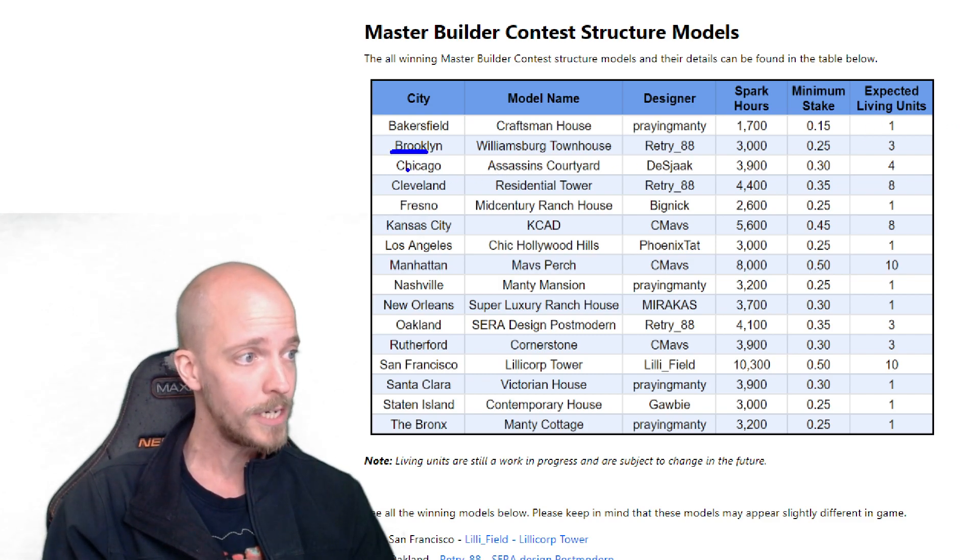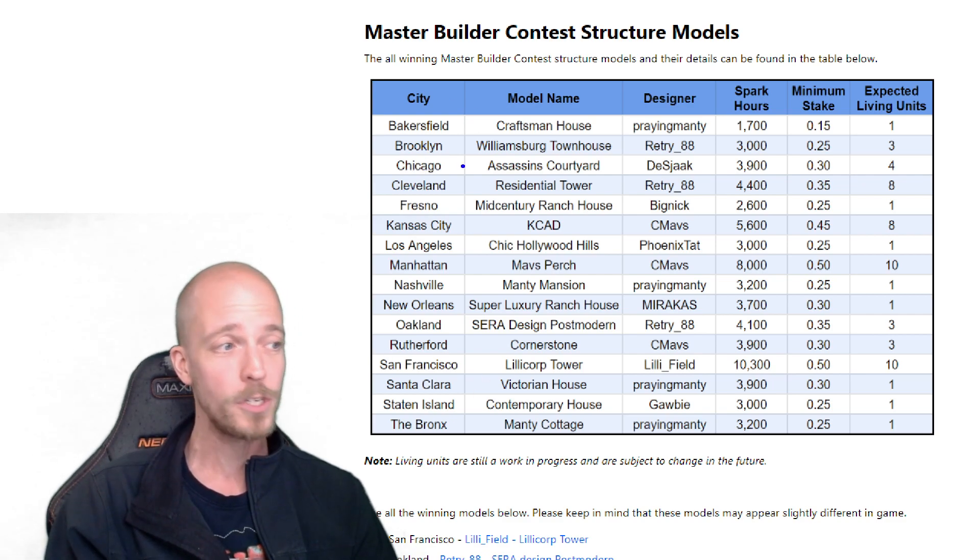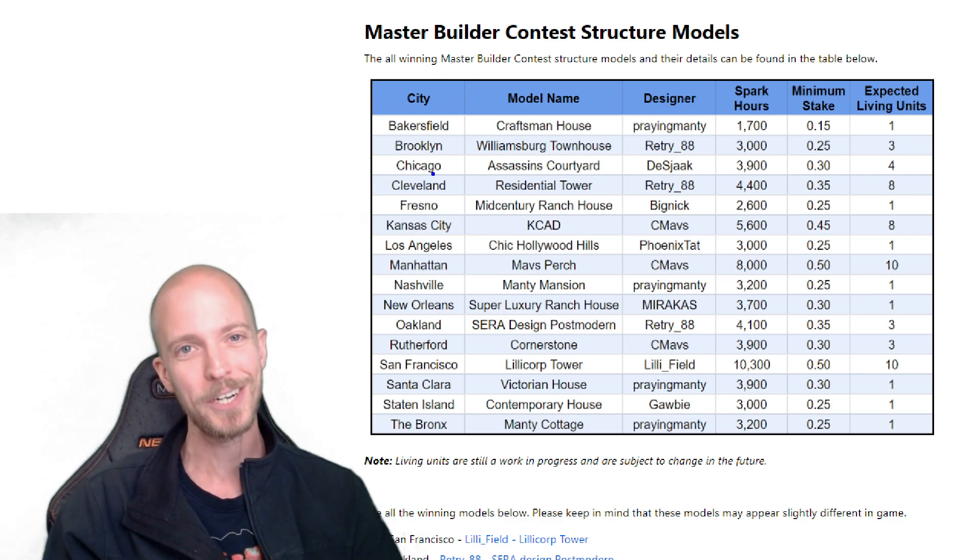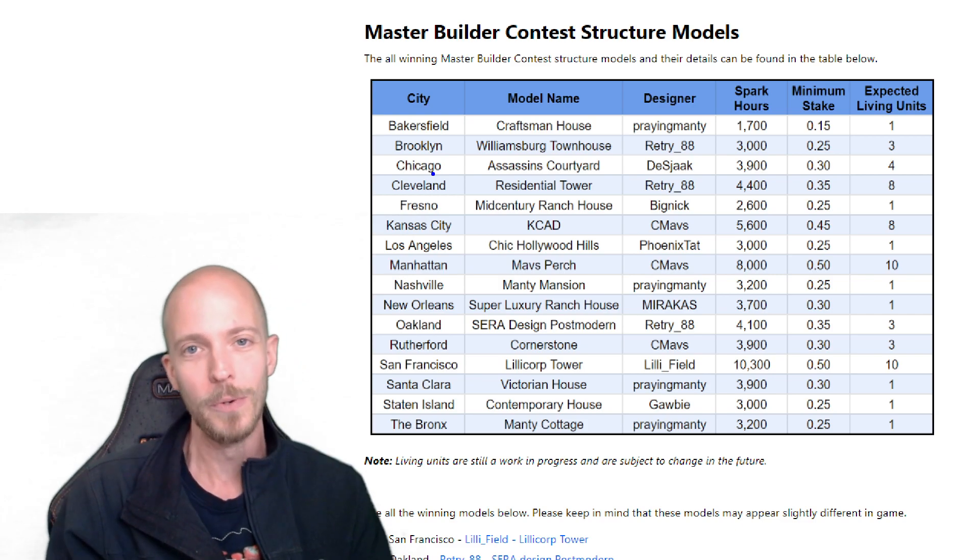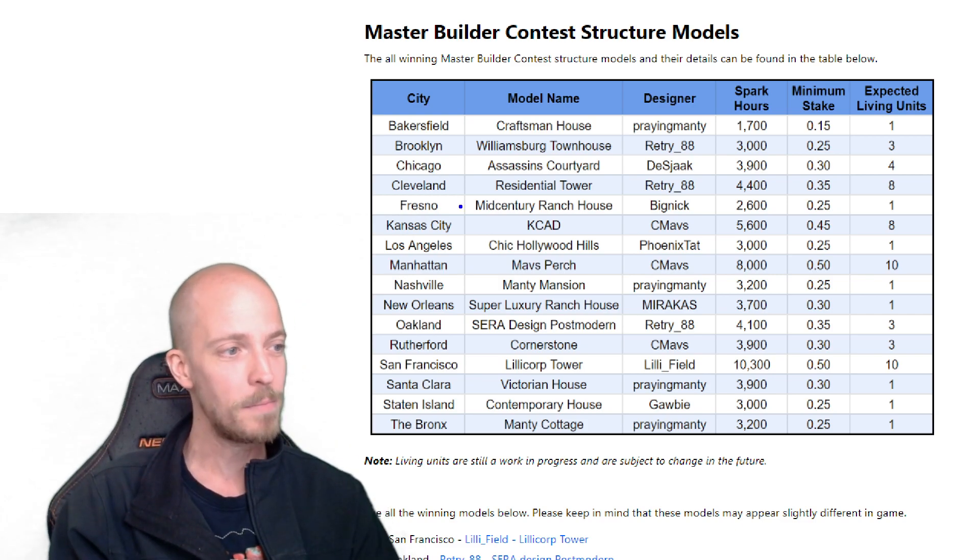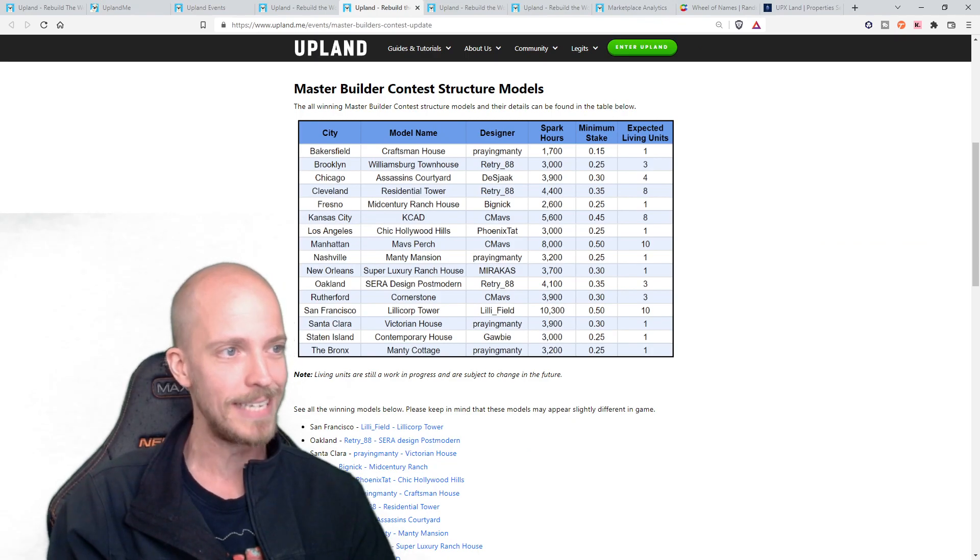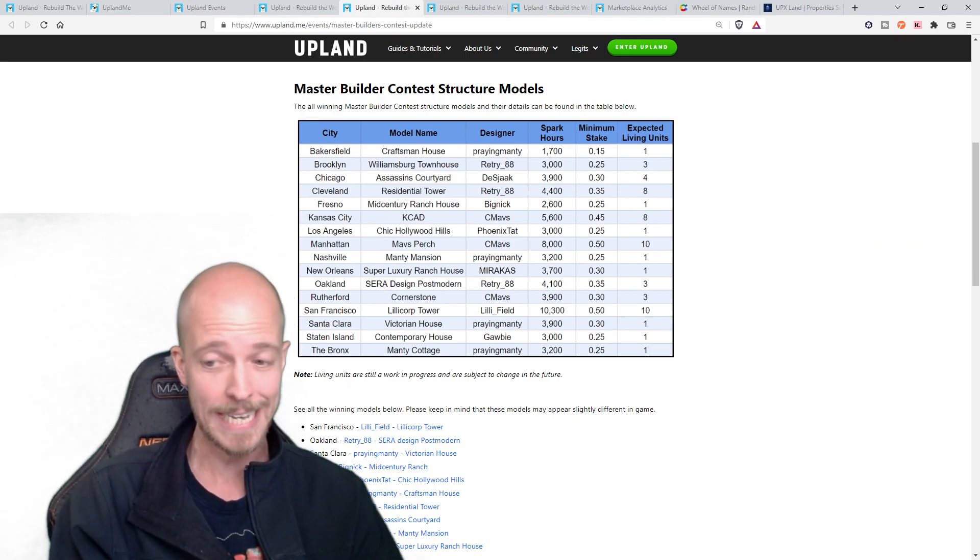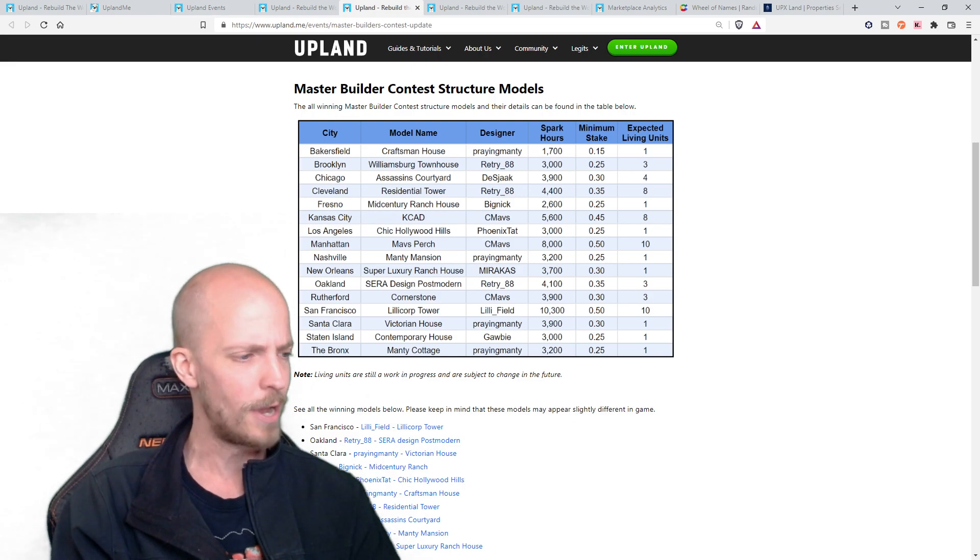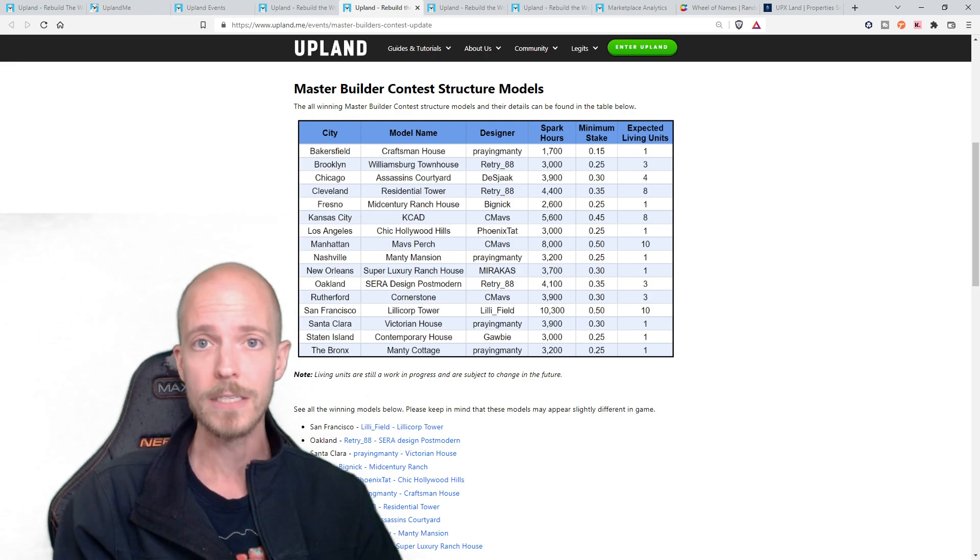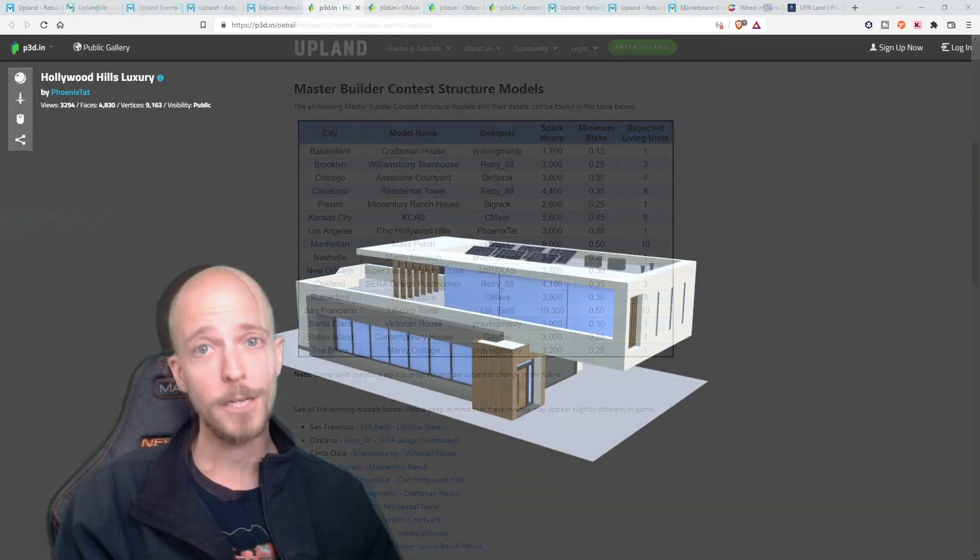First off, we've got Baker's field. Let me make sure that we can actually see this. There we go. We've got Baker's field, which has the craftsman house, and that is a 1700 spark hour commitment, minimum spark 0.15 expected living units one. So as we're going down the list, make sure that you know where these are so that you can build these. You've got Brooklyn, Chicago, Cleveland, lots of really, really cool structures that are able to be built in here. Unfortunately, there aren't any for Detroit, so we can't build any new ones in the wood hood, but C'est la vie. Some of these do look absolutely amazing. I would strongly encourage you to take a look at some of these and possibly even get some of these built. I've already seen a few of these up for sale too, so you might even be able to pick some up on the cheap.